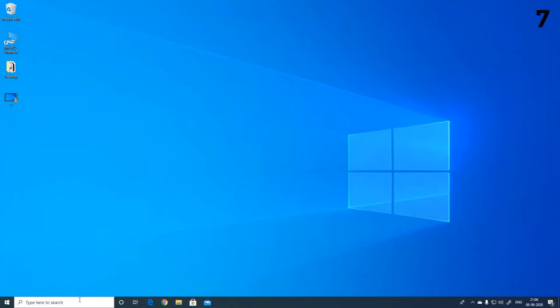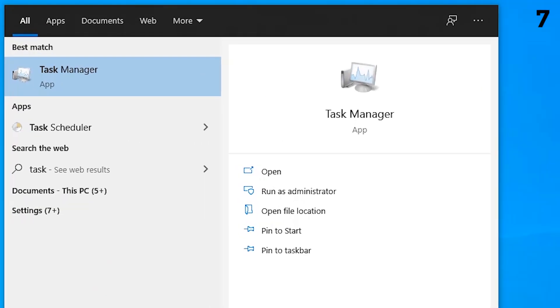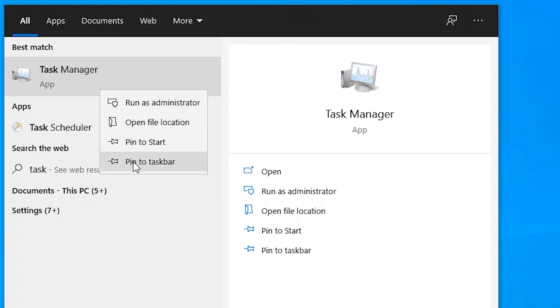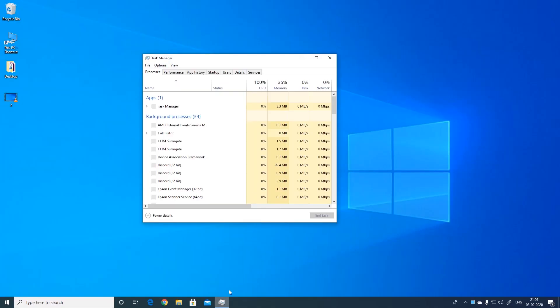The seventh way is to pin the task manager to taskbar and just click on the icon whenever you like.